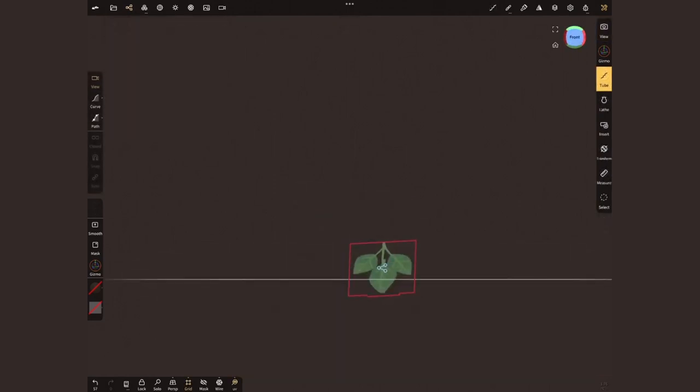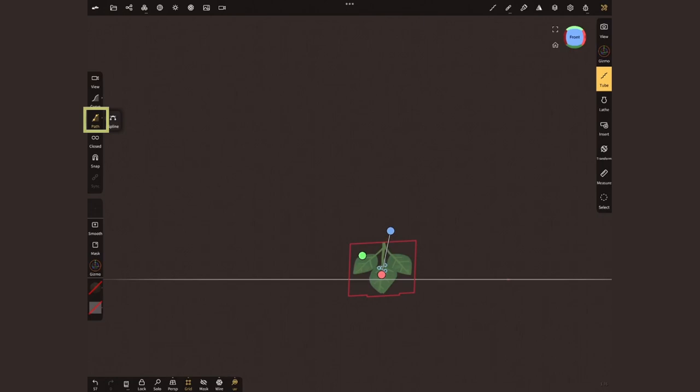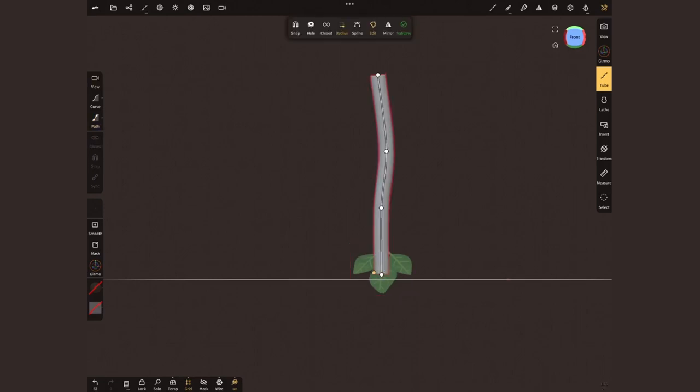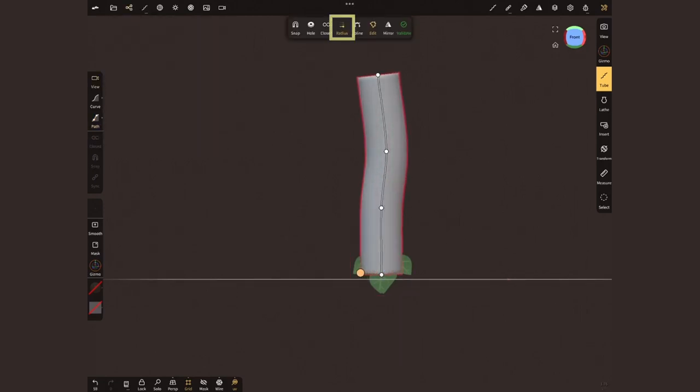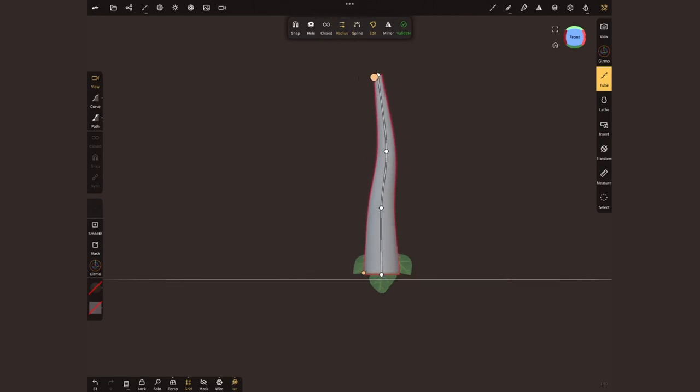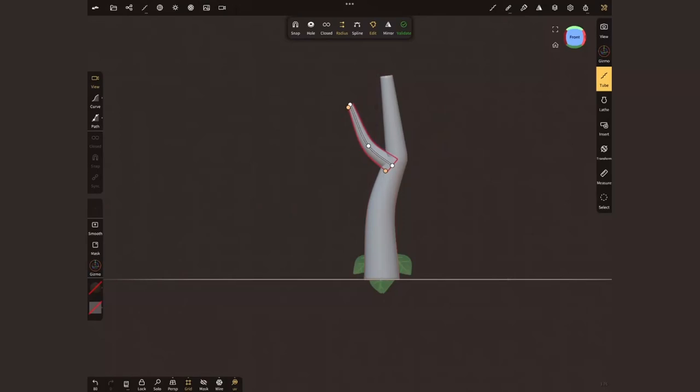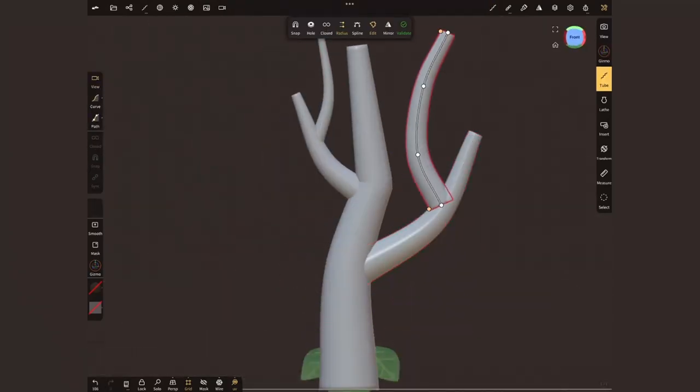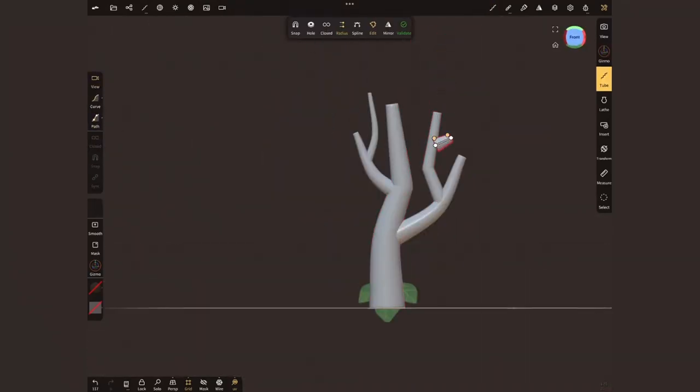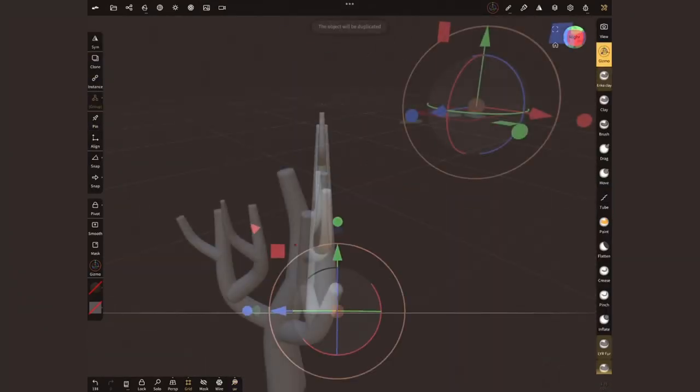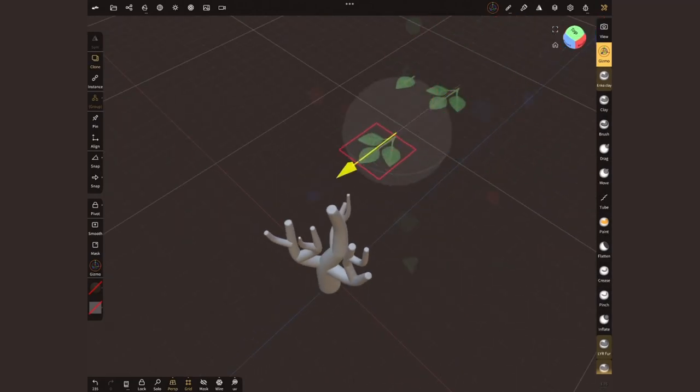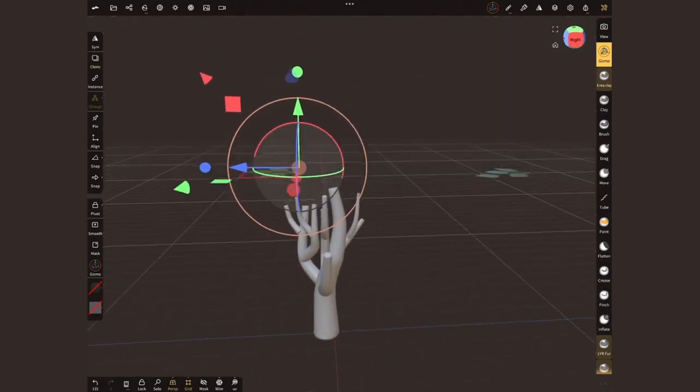We can easily create a trunk by using the tube tool. Select path creation method, tap and drag and tap again to create a curve. When you are happy, tap on the green dot to create a geometry. At the top, in the floating menu, tap on radius so you can have a different size at the start and end. You can still move around the dots and edit the shapes as long as you don't select validate.